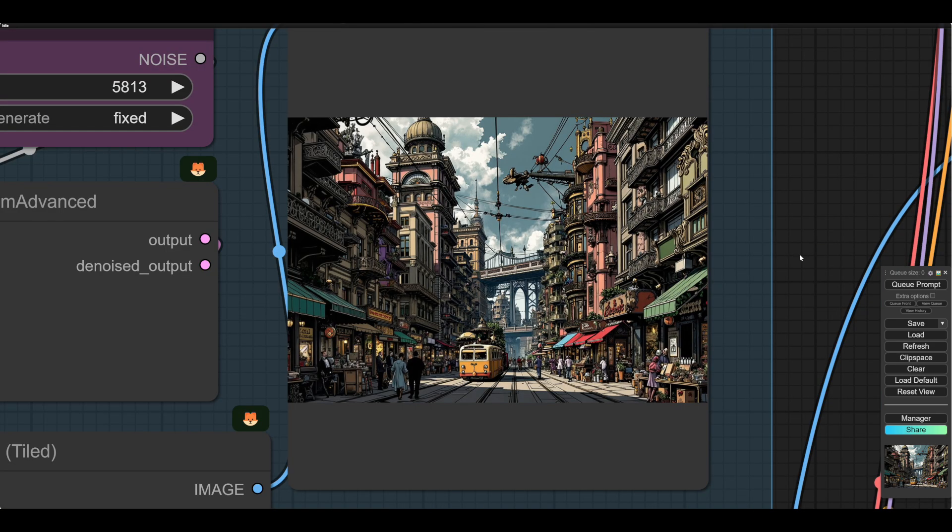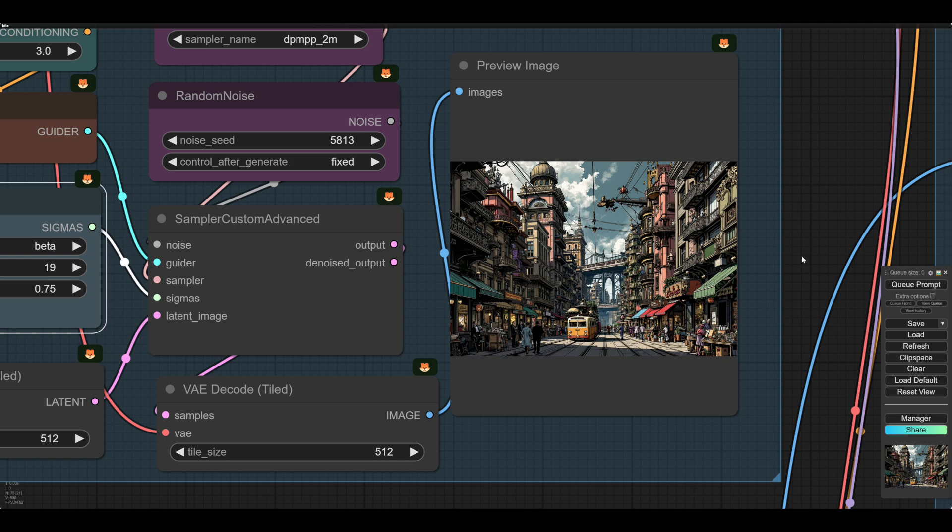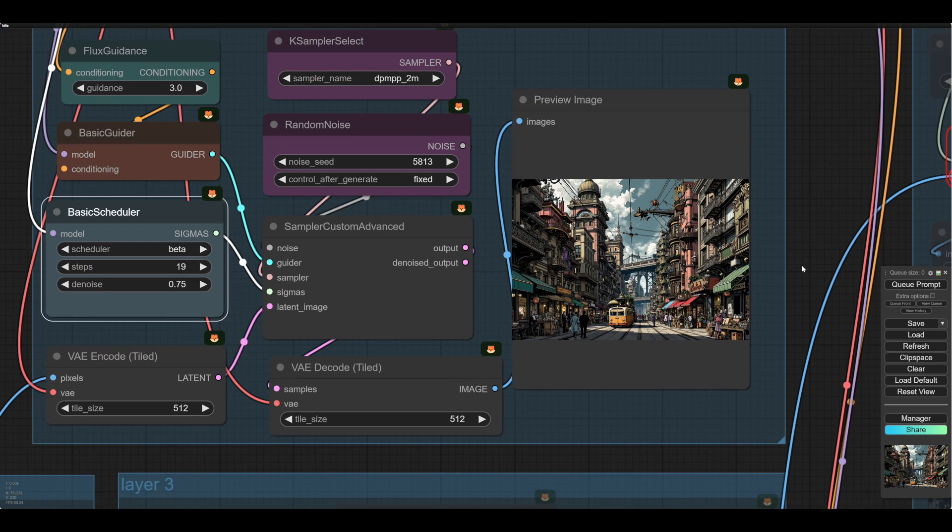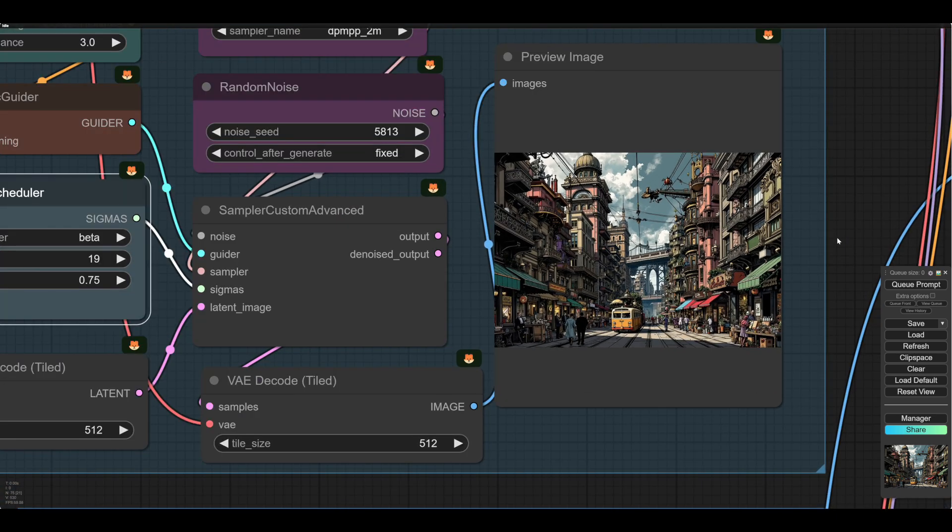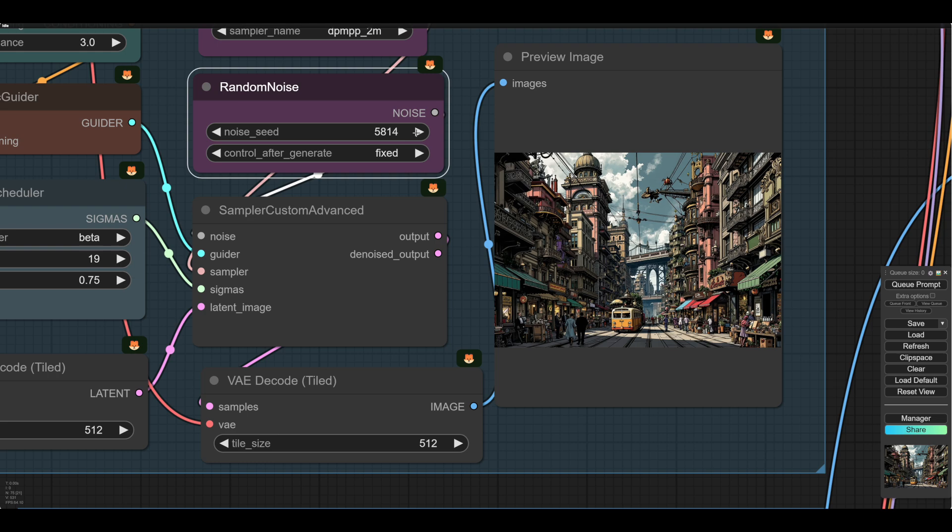So what we're going to do is we're going to seed hunt now. And with flux, seed hunting is just part of the game. You have to do it. So I'm going to click through a few seeds.